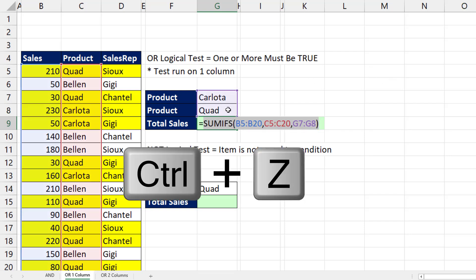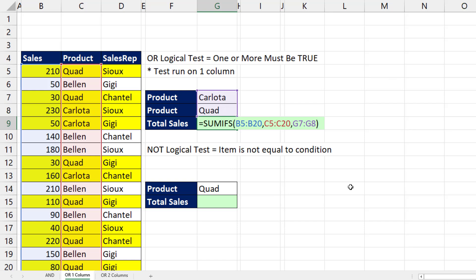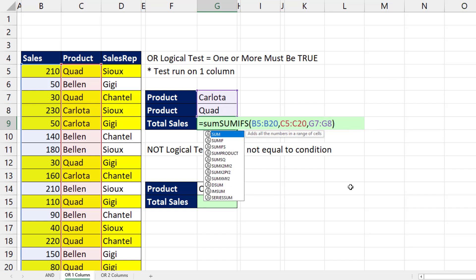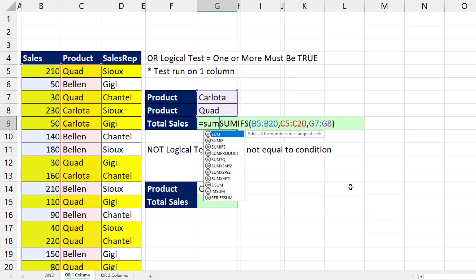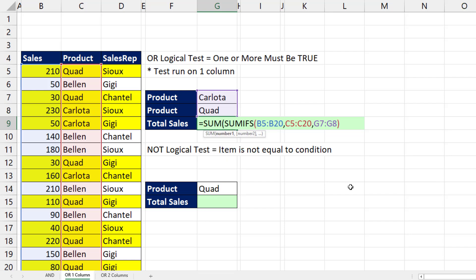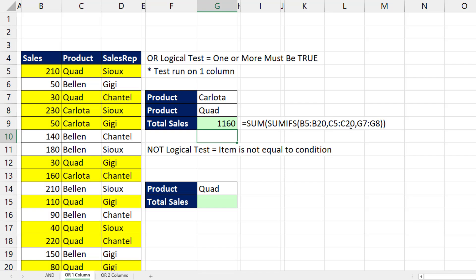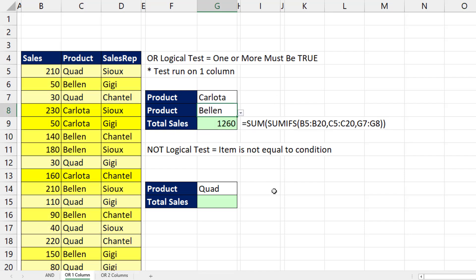Since our goal is to add, in versions of Excel that are not Microsoft 365, you use the SUMPRODUCT function, but in Microsoft 365 you can use SUM. Close parentheses and that's the formula. If I change one of the conditions from product Quad to Bellen, it instantly updates. That's an OR logical test being run on a single column.